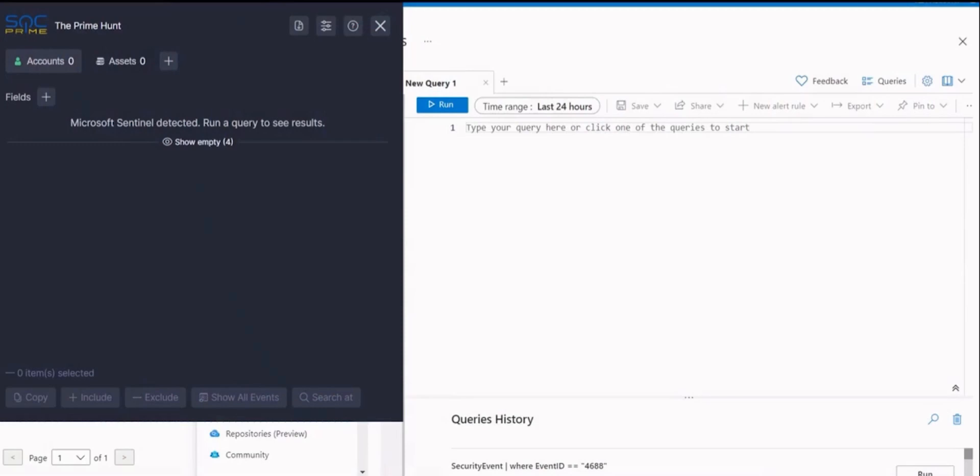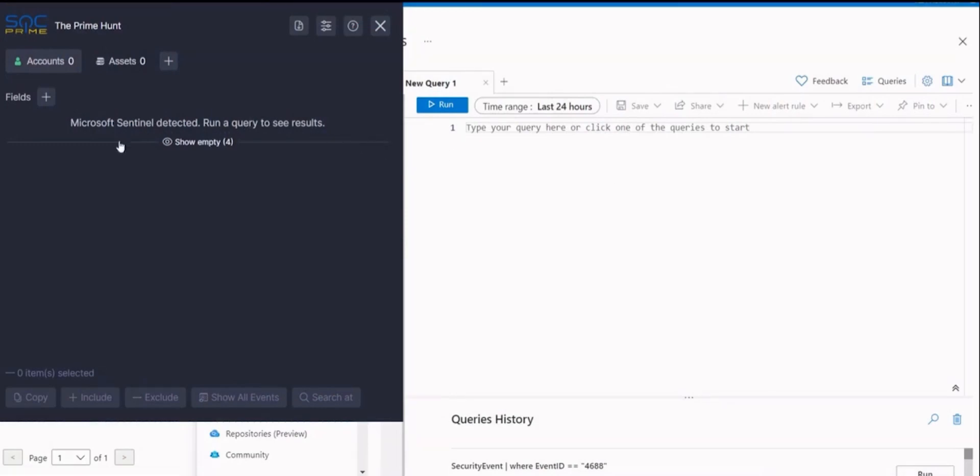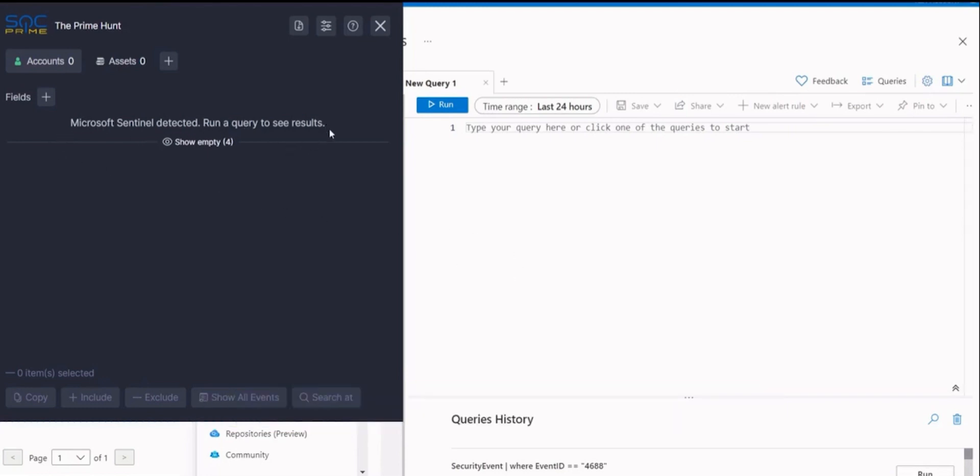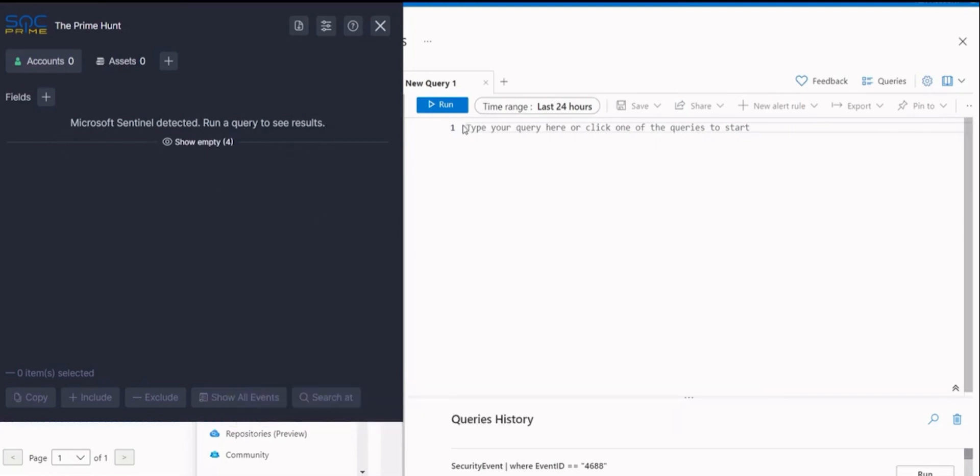After installing the Prime Hunt, open it on a page with your platform. If the platform is supported, the extension will automatically recognize it. The Prime Hunt works only with the data that is on the page of your browser and does not send anything outside.